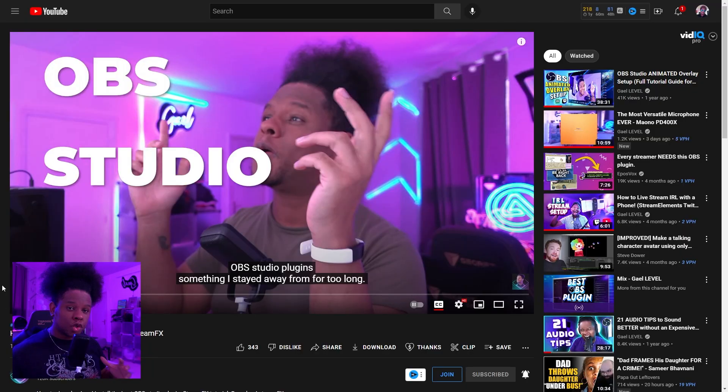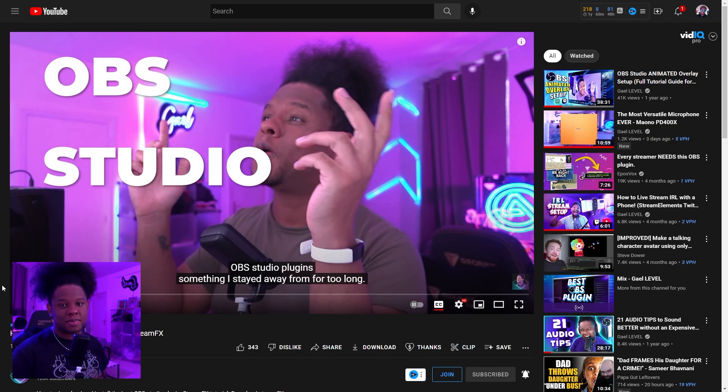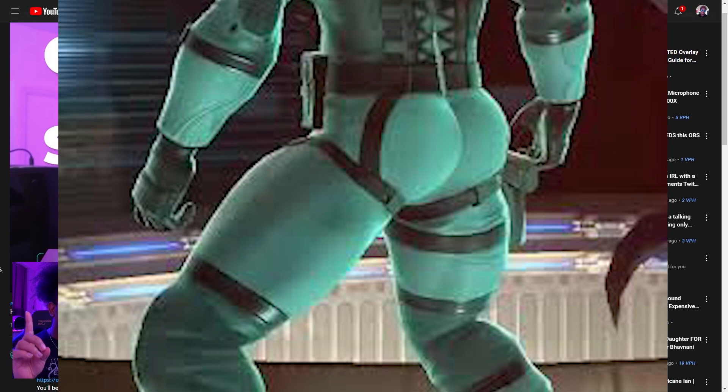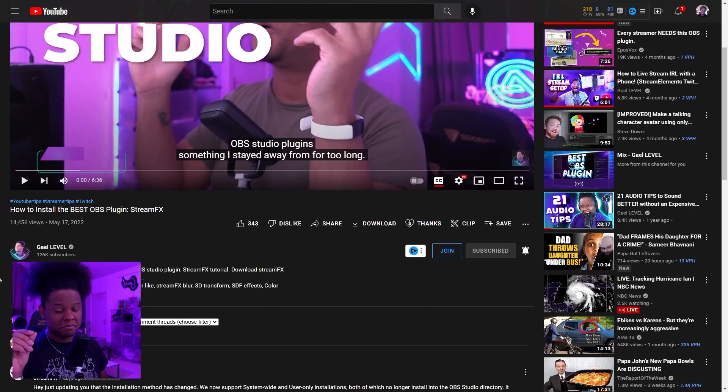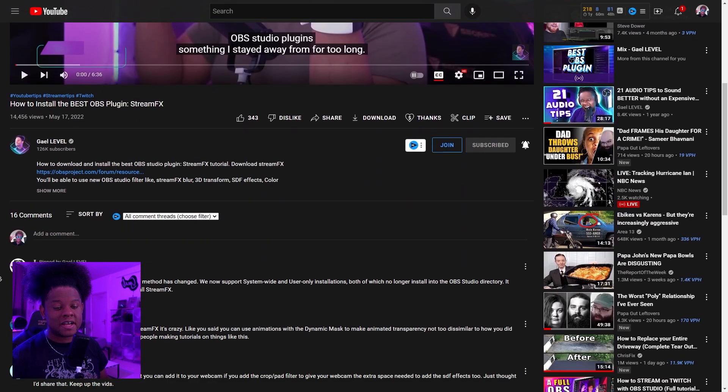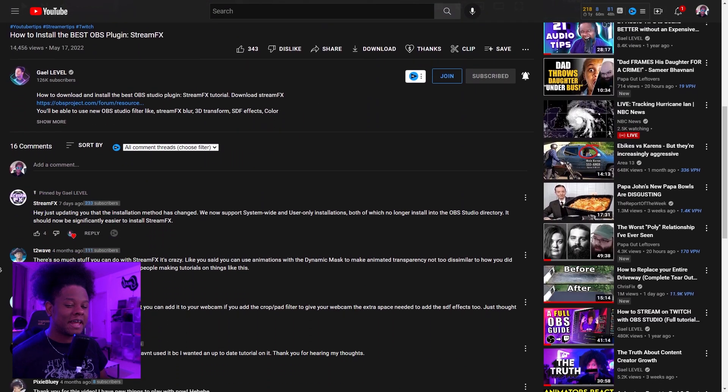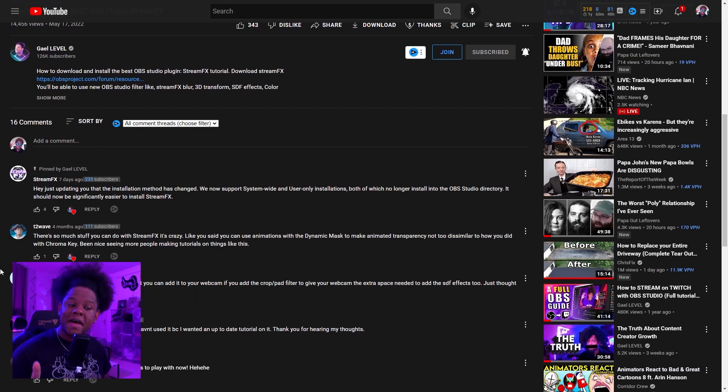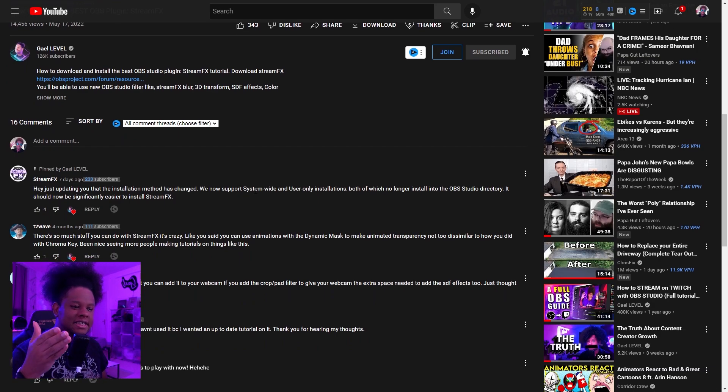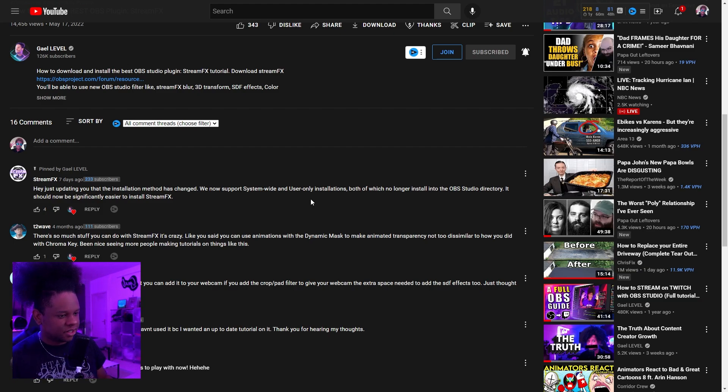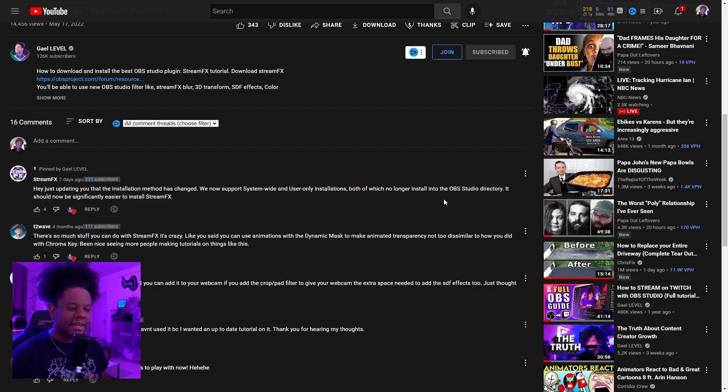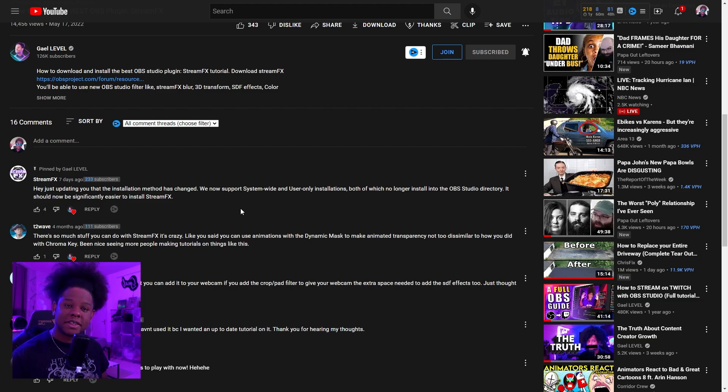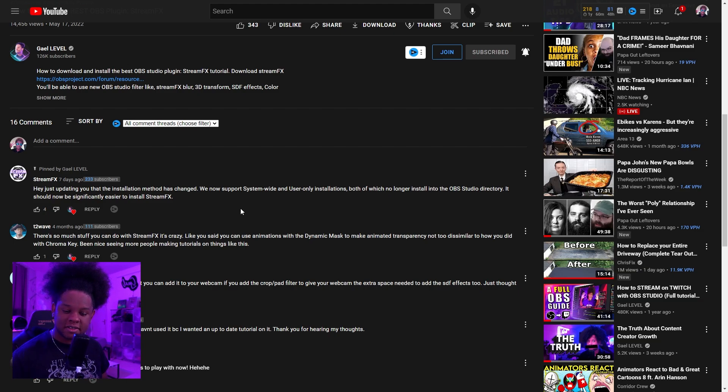Oh hi, we're back. So the one plugin we're actually going to use is one that I already talked about. It's StreamFX. I made this video on how to install it. But seven days ago, the people at StreamFX actually commented on that video saying, hey, just updating you that the installation method has changed. We now support system-wide and user-only installation, both of which no longer install into OBS Studio directory. It should now be significantly easier to install StreamFX.